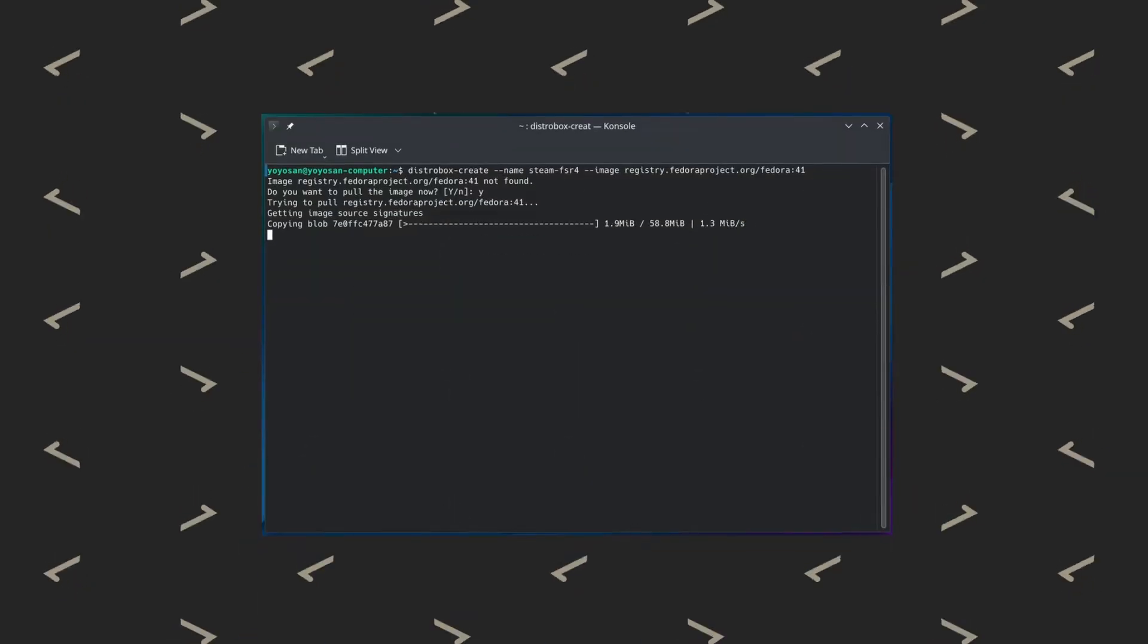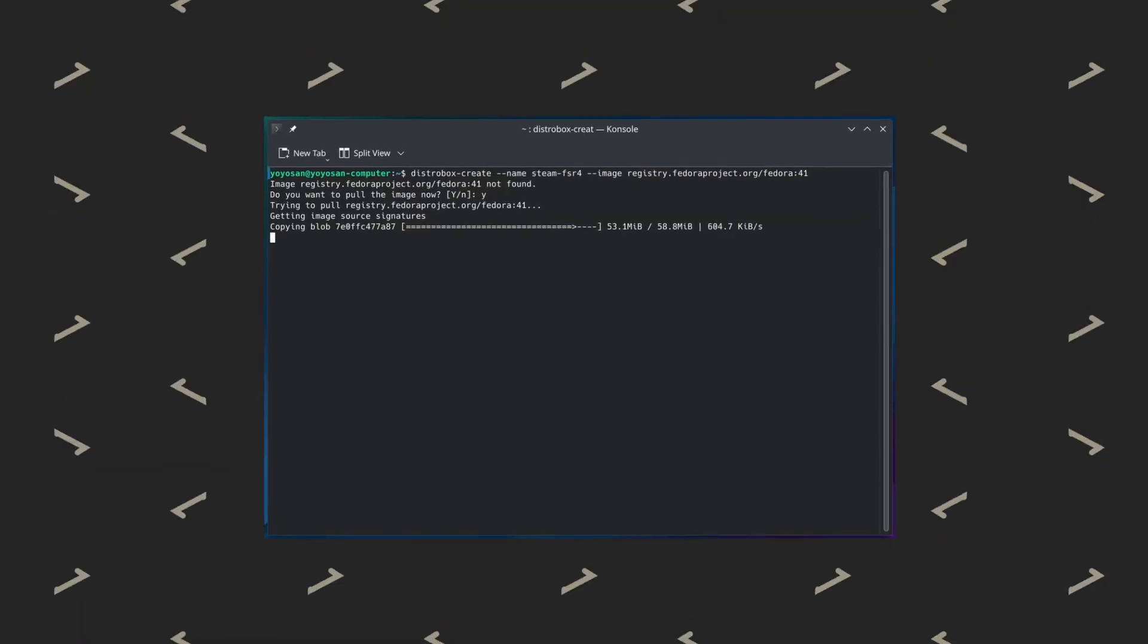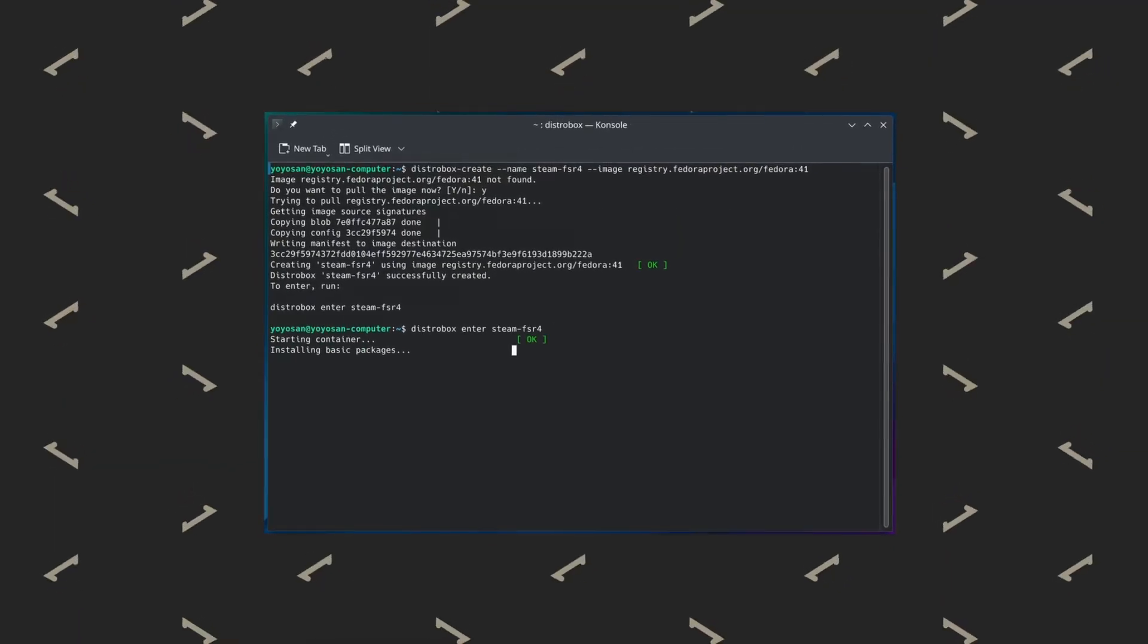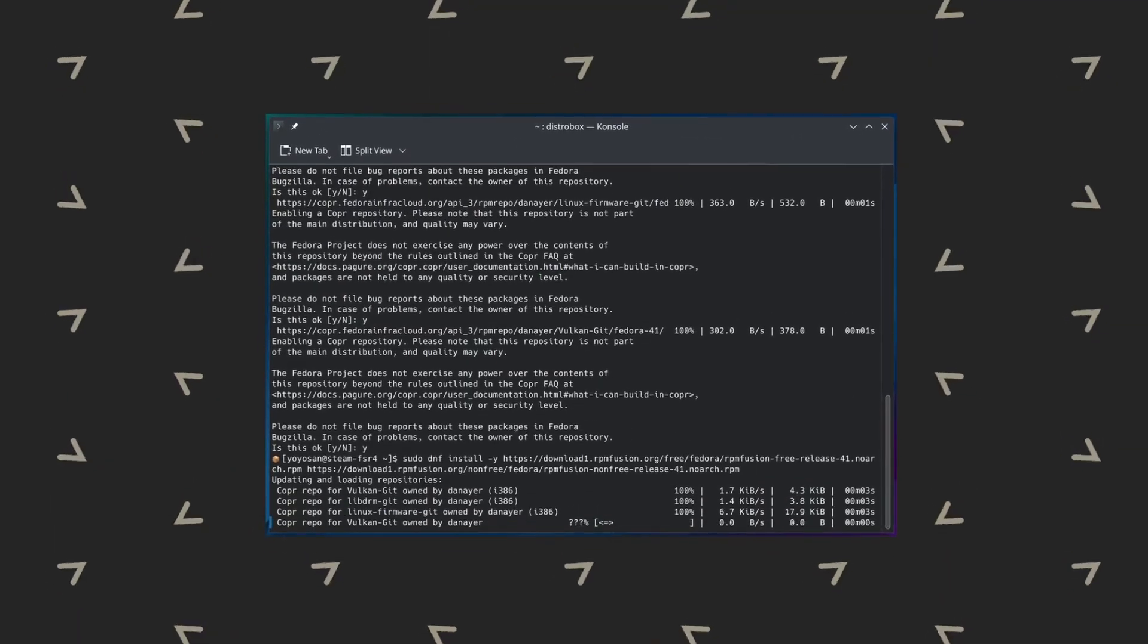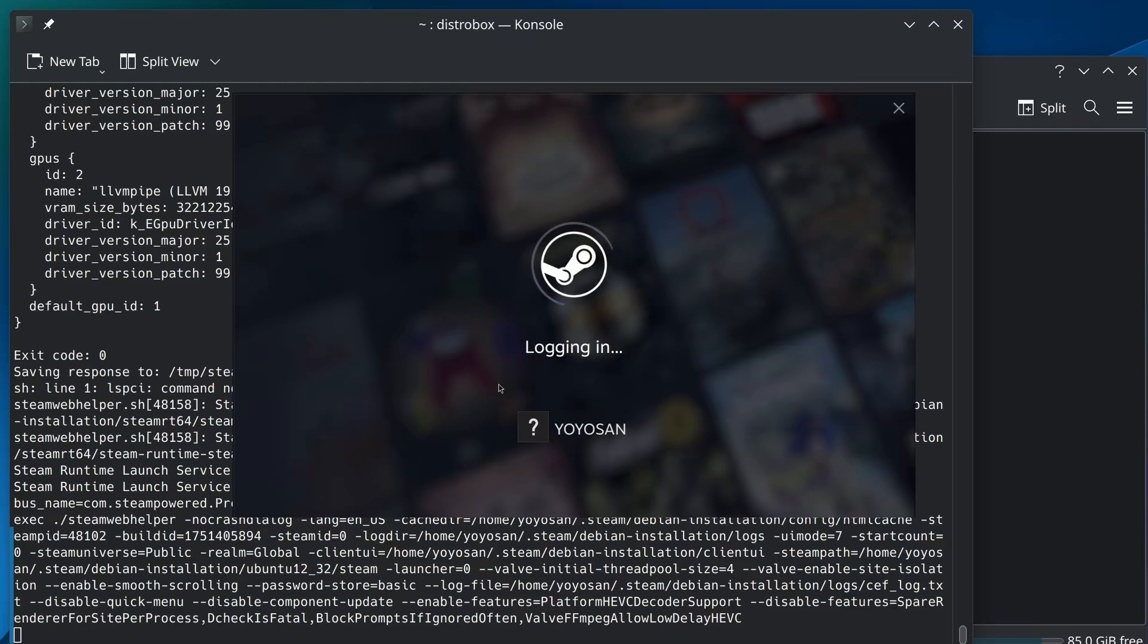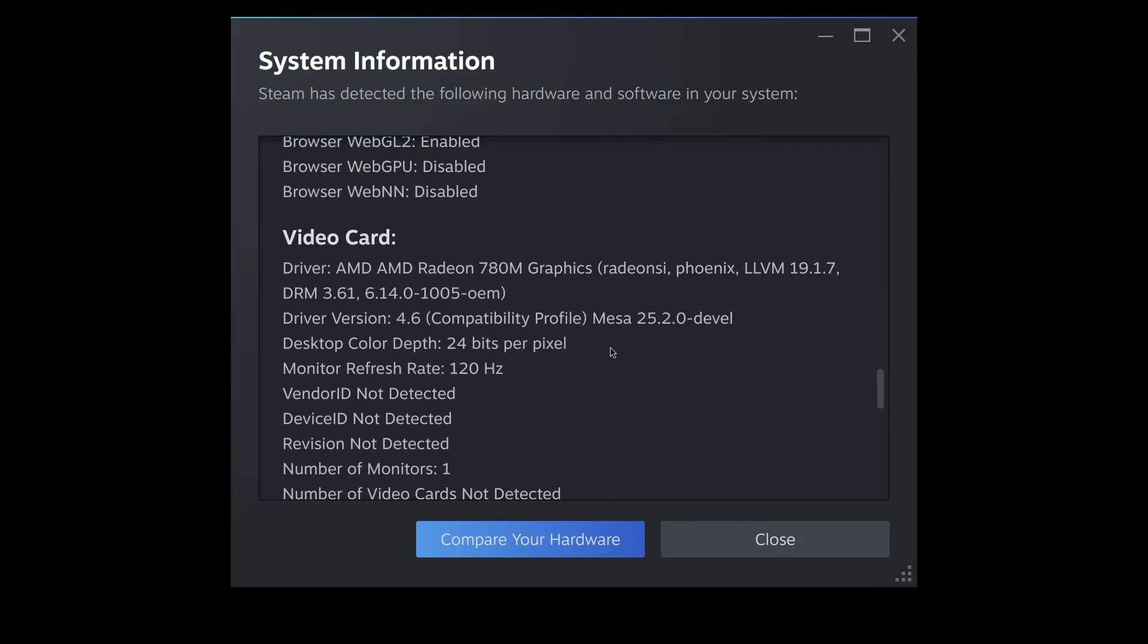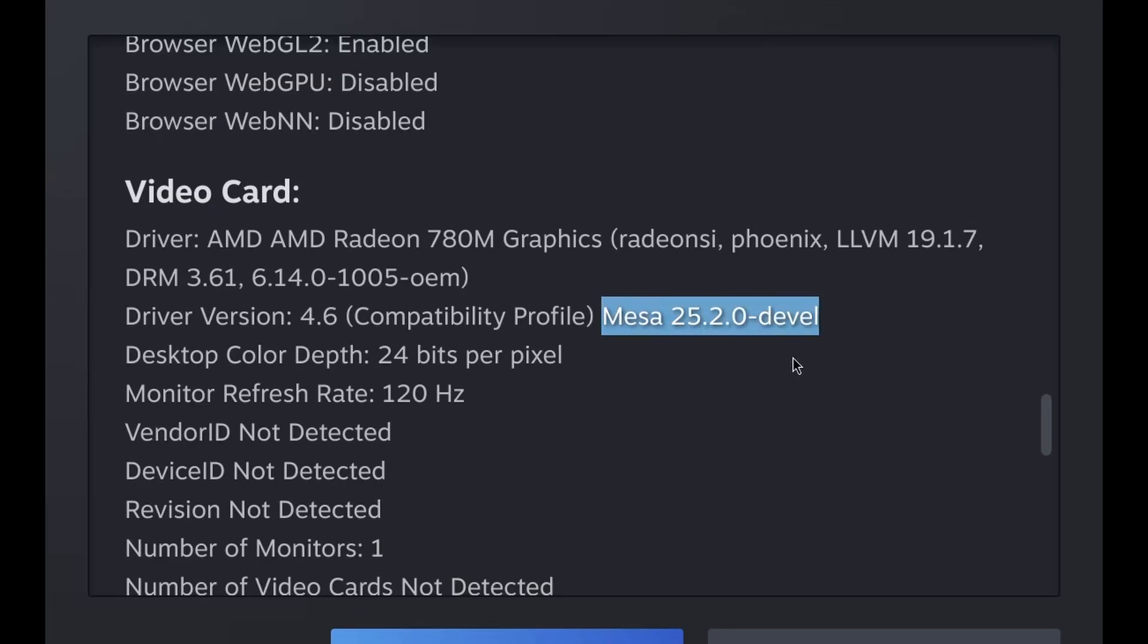The whole process was finished within 10 minutes, and if you are interested, please check the description. I will list all the commands used in this video there. I then opened Steam inside DistroBox and checked the system information. The Mesa version was correct. Perfect.